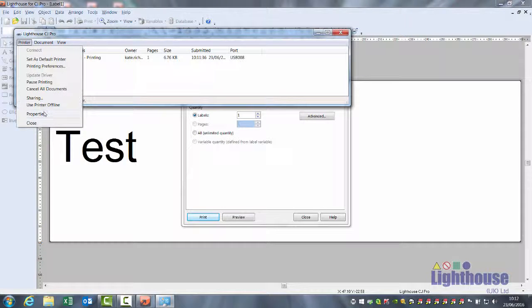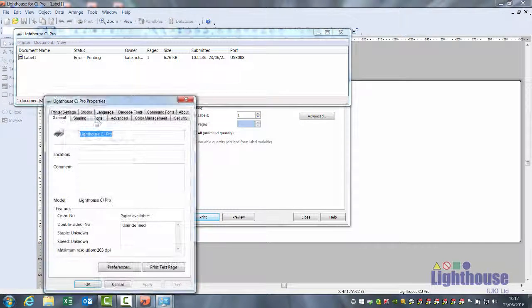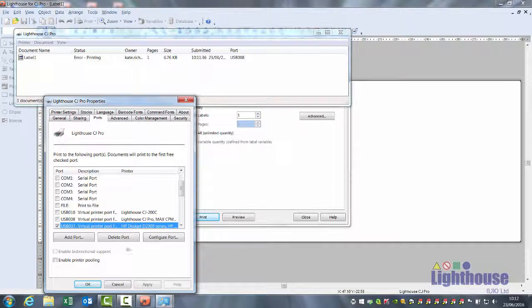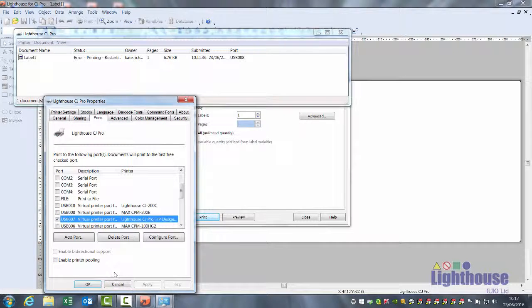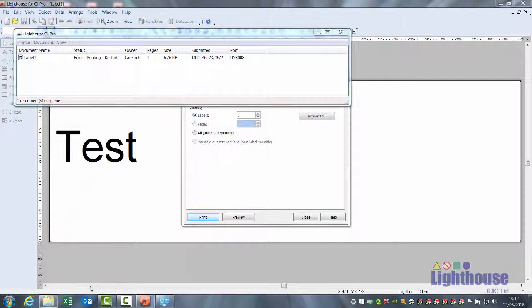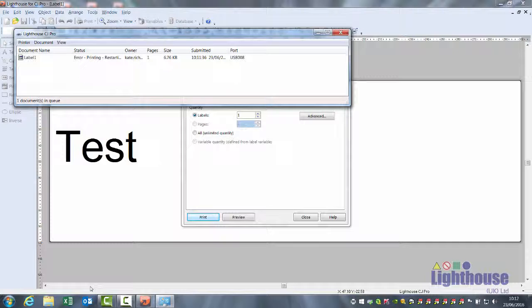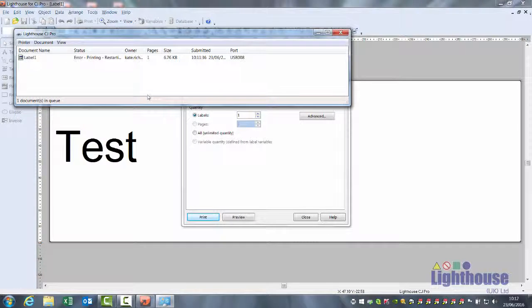Continue this process until you find the right USB port, and then you're set up and ready to go. If you do disconnect the printer, make sure you plug it back into the same USB port, otherwise you'll need to repeat this process.